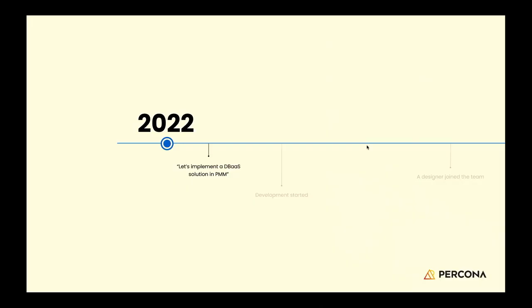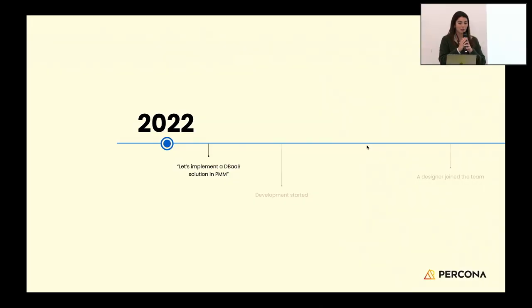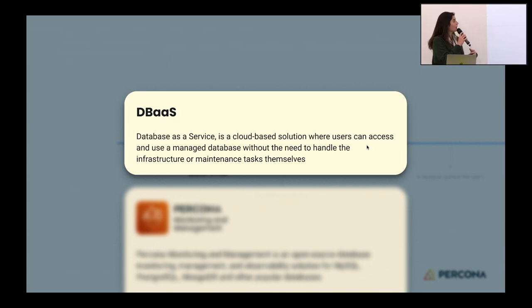My goal for today is to take you through the journey of our product that I've been part of since 2022, and explain what we faced as challenges, how we overcame them, and what were the outcomes. Going back to 2022, we had this initiative to implement a DBaaS solution in PMM. It's quite technical, but I'm going to explain what DBaaS is.